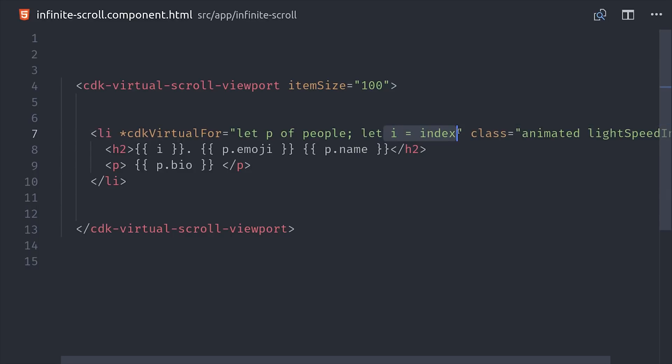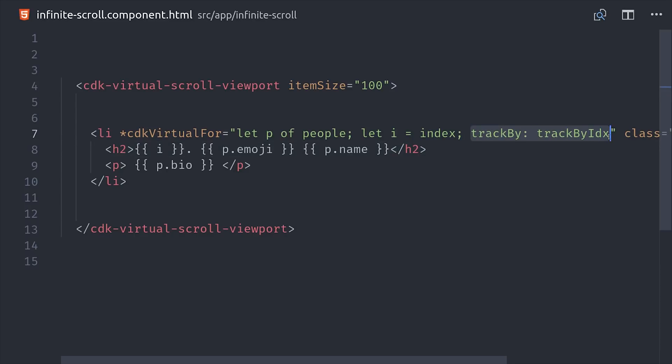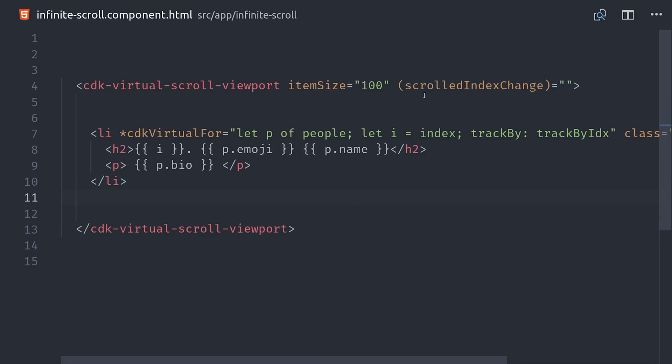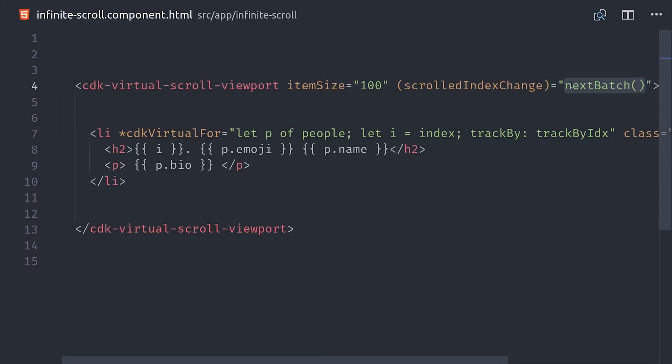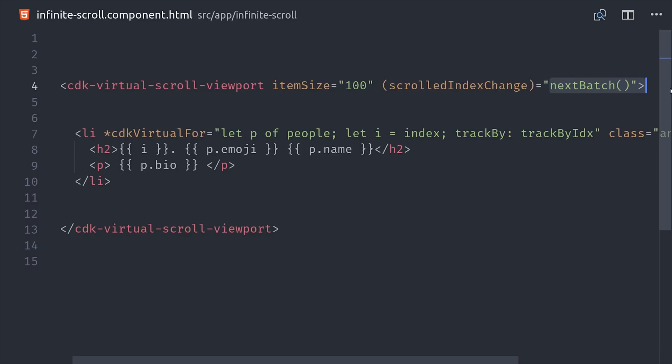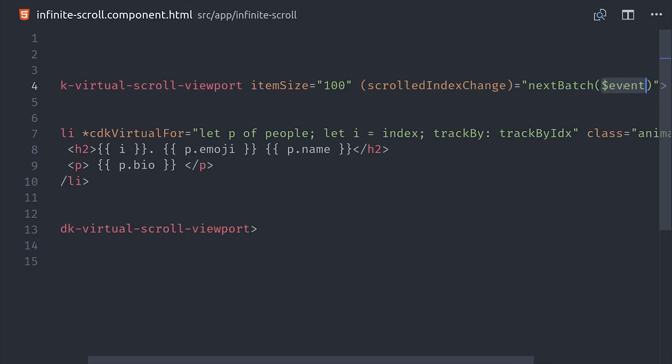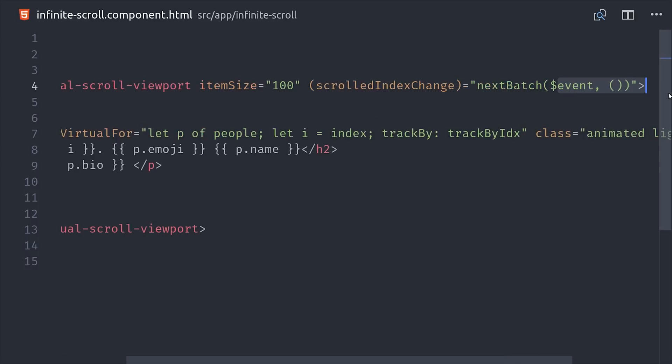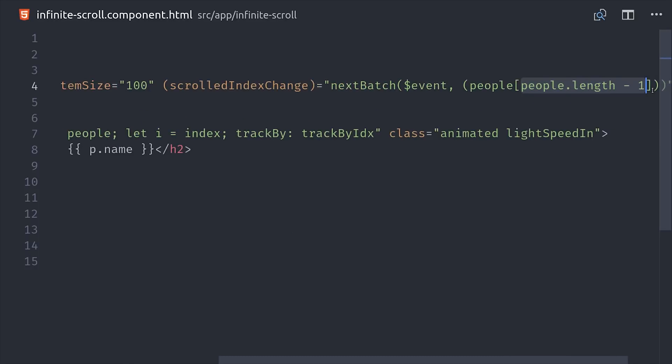If you want to show an index in your list, you can just say let i equals index. And then we'll also add in our trackBy function that we defined earlier. Then we can listen to that scrolledIndexChangeEvent. And the first argument will be the event itself, which is the index number. Then the second argument is the offset value for the query, which in our case will be the name of the very last person in the array.